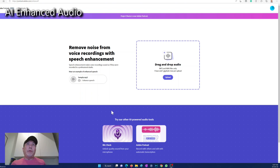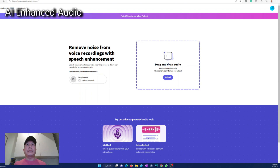So right now I'm at the podcast.adobe.com website, which is the beta website for this podcast enhancement service. It's a free service right now. So I'm going to drag one file — a WAV file — into this box over here.